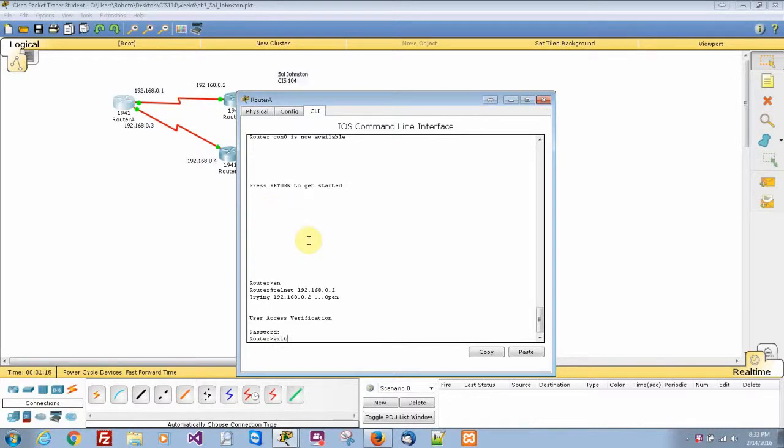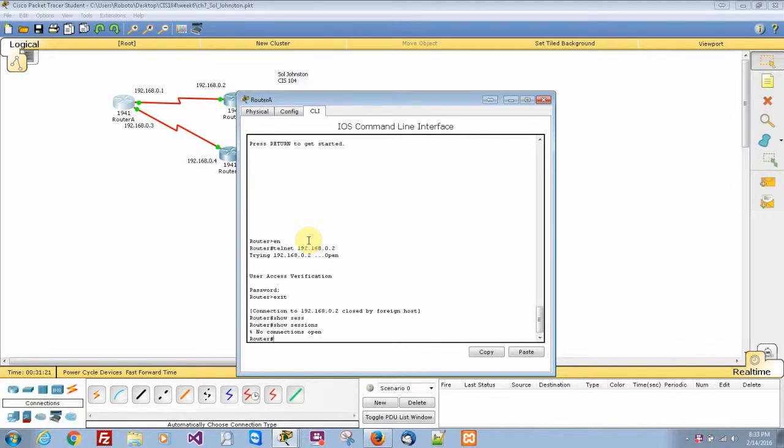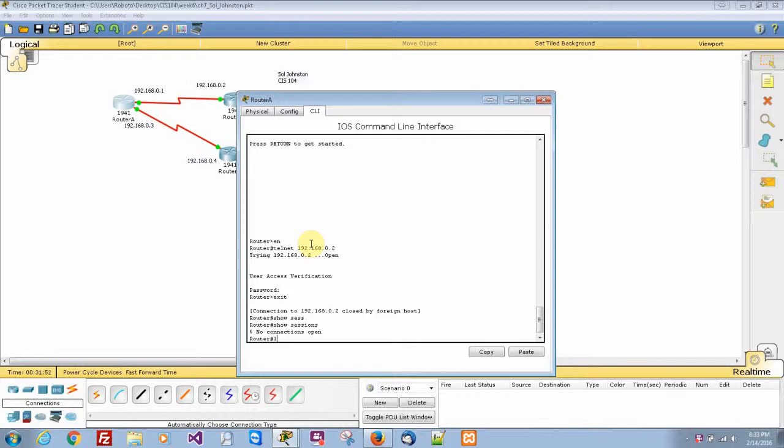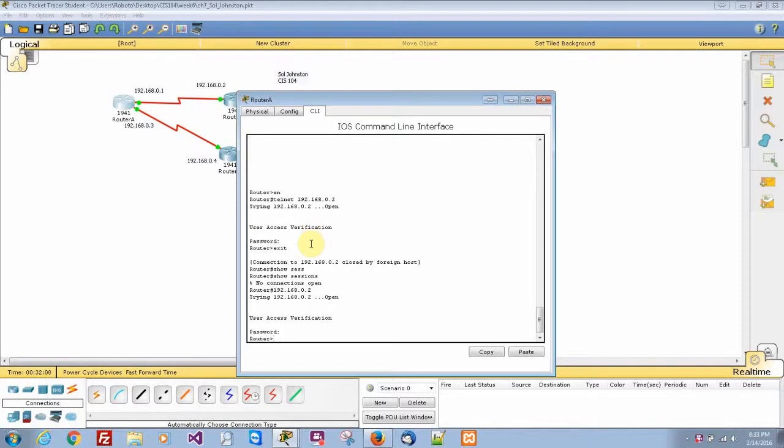I'm going to press exit here. Let's do show sessions. It says no connections open. And then now let's go ahead instead of writing telnet, let's do 192.168.0.2. Automatically telnets in. And there we go, so we're in that router.